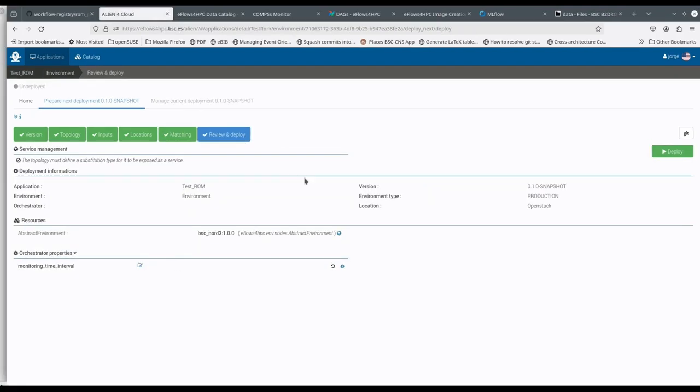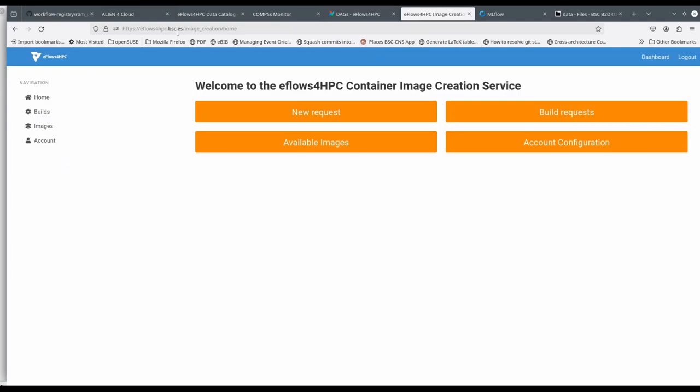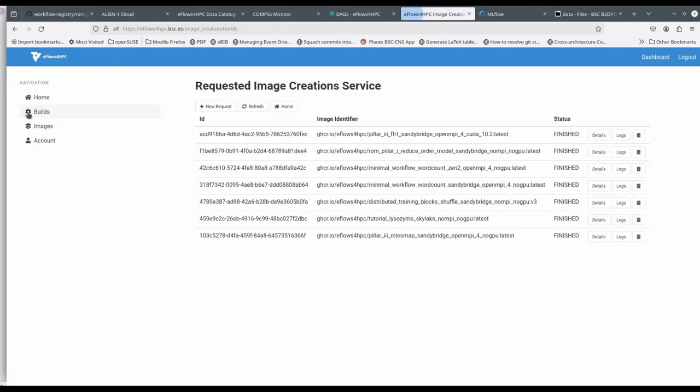During the deployment, we will see how the different steps will be executed in Alien4Cloud, the container image creation service, and the data logistics catalog.